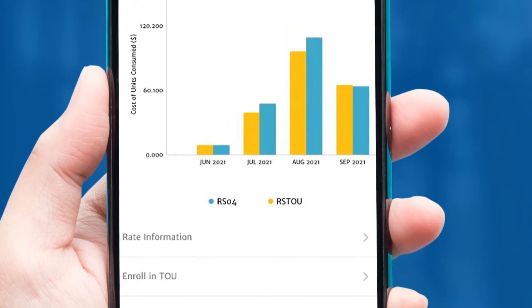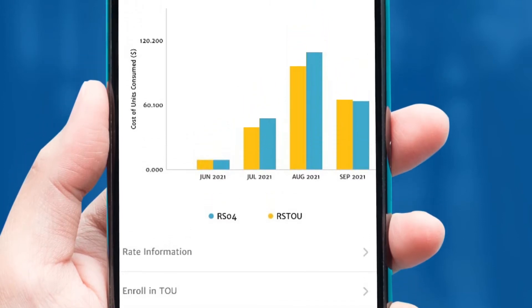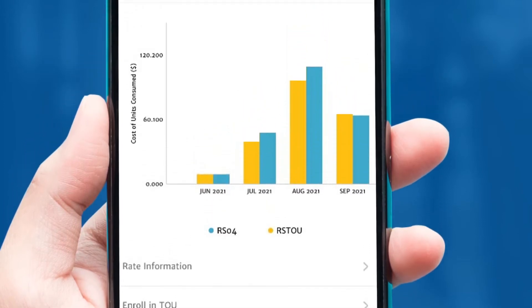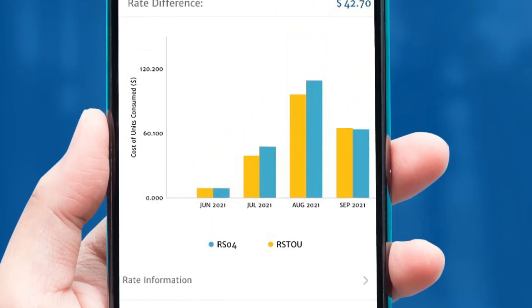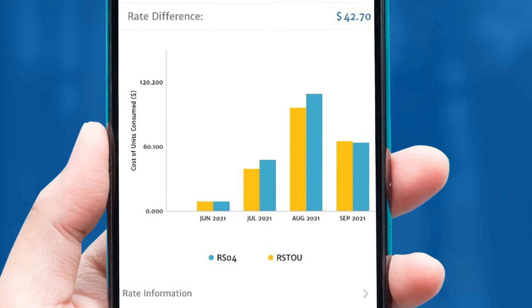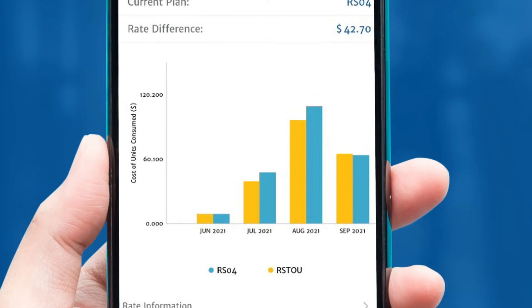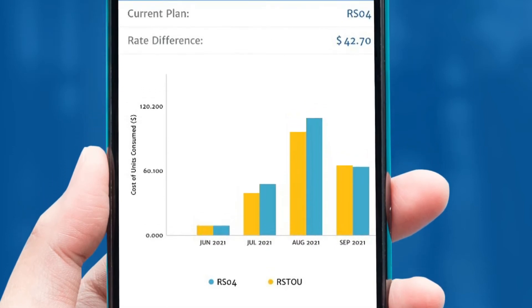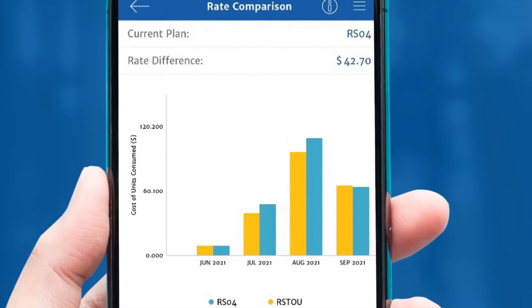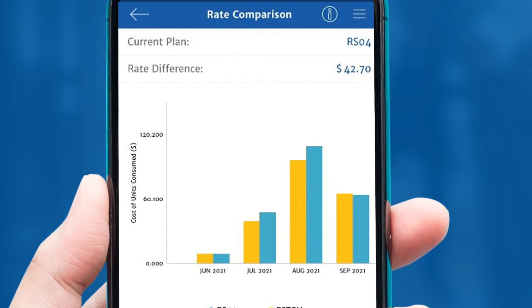Remember, you may not see savings on your current usage patterns, but by shifting your daily energy use away from on-peak hours, you may see some benefits.